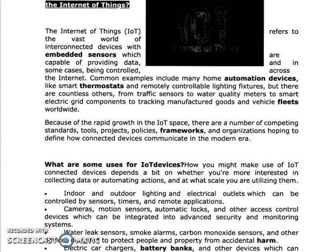Next, on the passage, Internet of Things: it refers to the vast world of interconnected devices with embedded sensors which are capable of providing data and in some cases being controlled across the internet. In the present life, we are using many smart things — mobile phones, luxurious things — with the help of the internet. We have used the same interconnected devices and sensors. So, there is modern equipment. This is the Internet of Things.